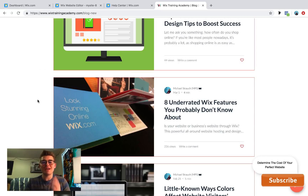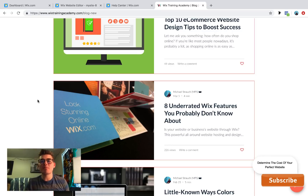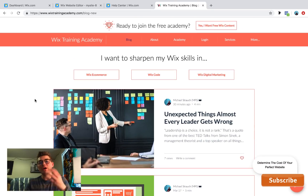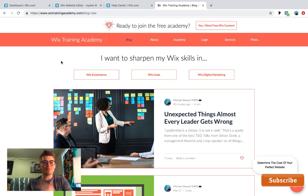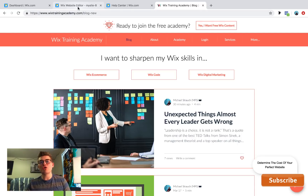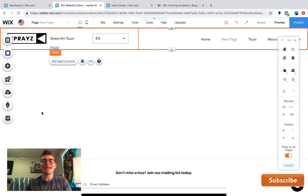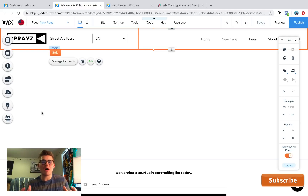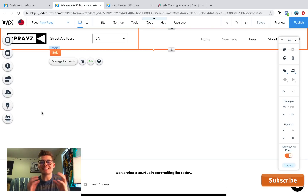Today's video stems from a blog post I posted just a couple of weeks ago about eight underrated Wix features you probably don't know about. You can read the blog post by clicking the link in the description below and heading over to the Wix Training Academy. You can even join the free Wix Training Academy and get access to tons of free content. Today I'm going to show you where each of these features is located and how you can utilize them.